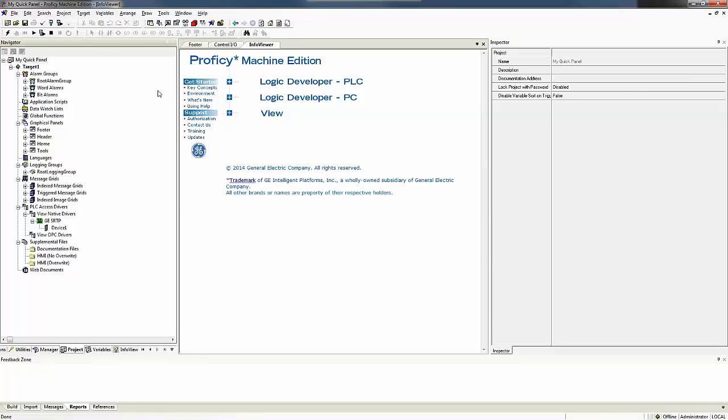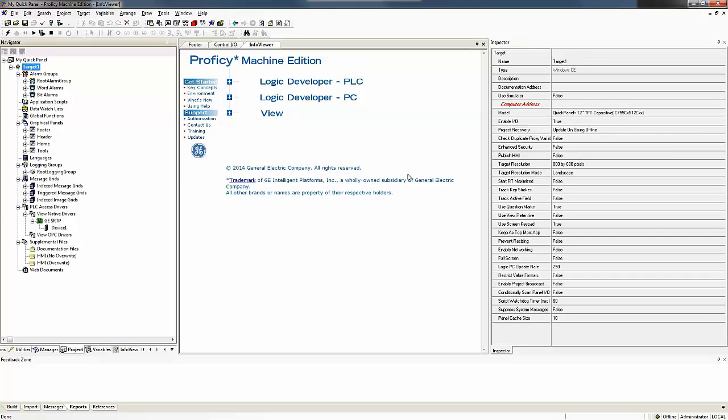OK, my Proficy Machine Edition is now up. If I click on target one, my inspector window shows me the properties of that target.